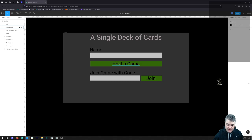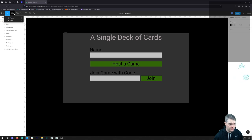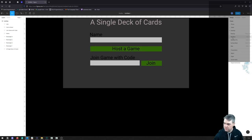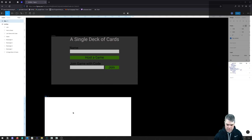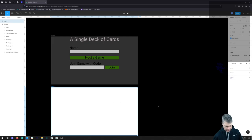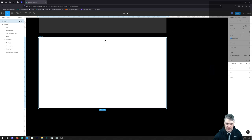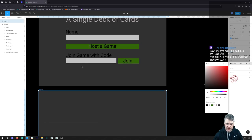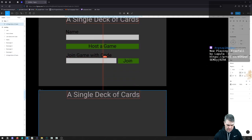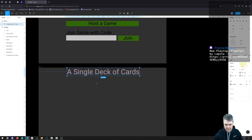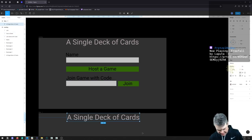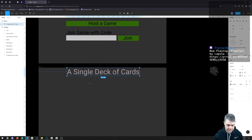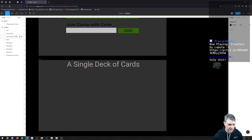Once we fill this out and hit either Host Game or Join Game, we go to a new frame. We'll copy this frame and make it the same size. Once we're in here, I want to copy the title down. Let's say this is the 'You've joined a game' screen — that's going to be a bit simpler. We probably want to display the game code.